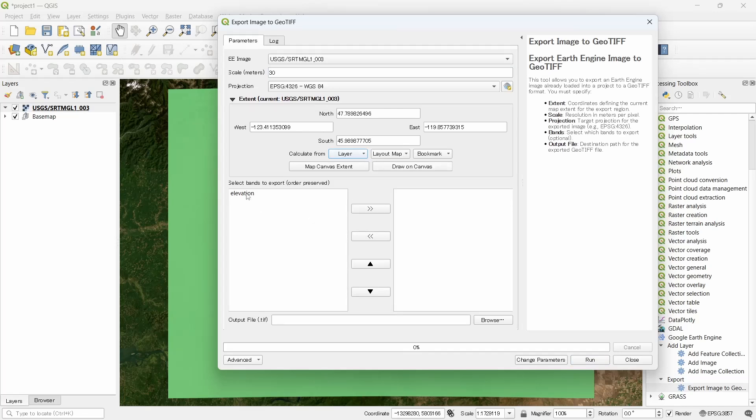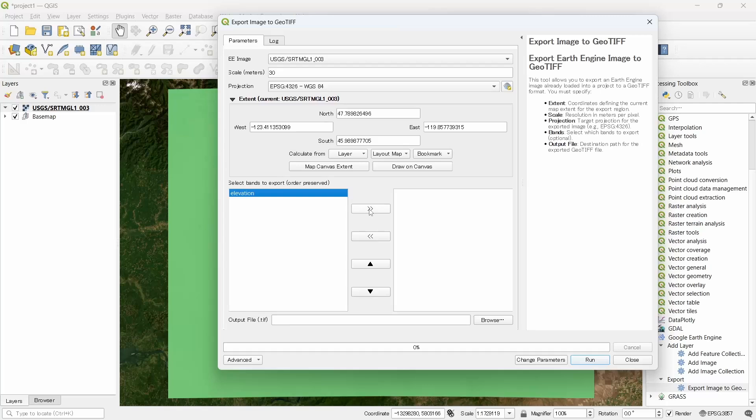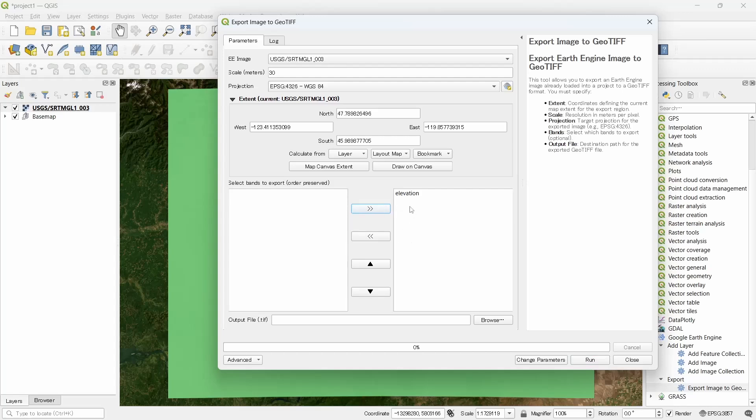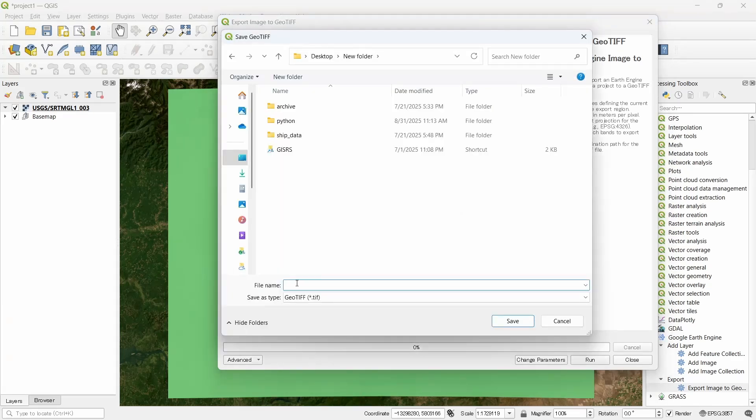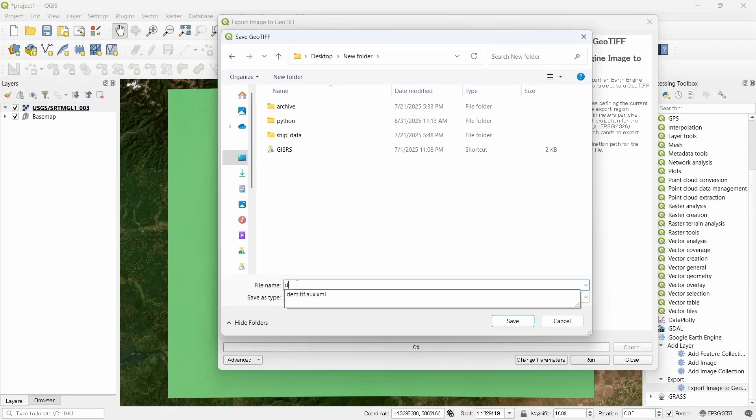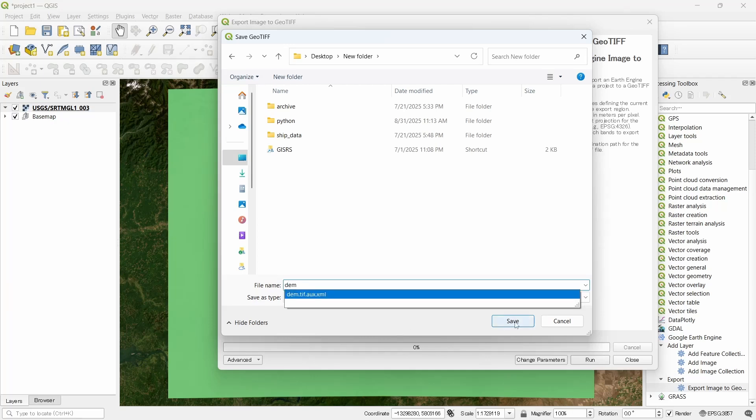Let's export the band to the right side. So this band, or if you have multiple bands, selected bands will be downloaded. This is the location where your GeoTIFF will be downloaded. Click on browse, go to the folder you want to save the file.